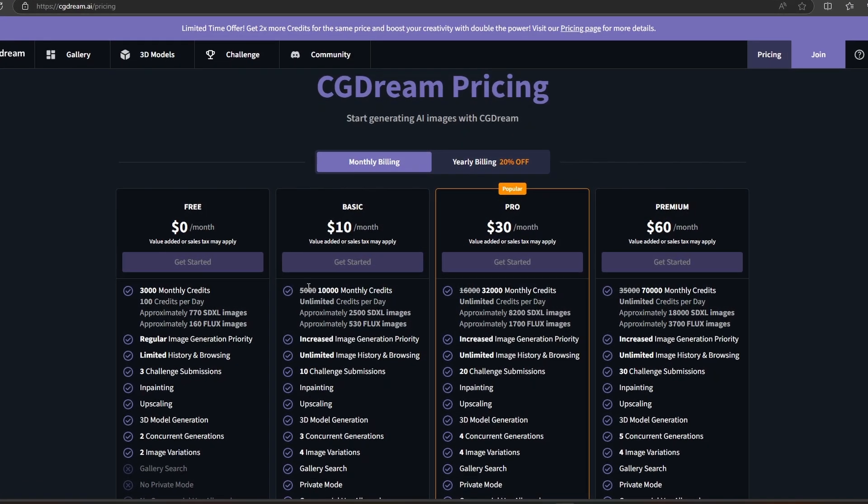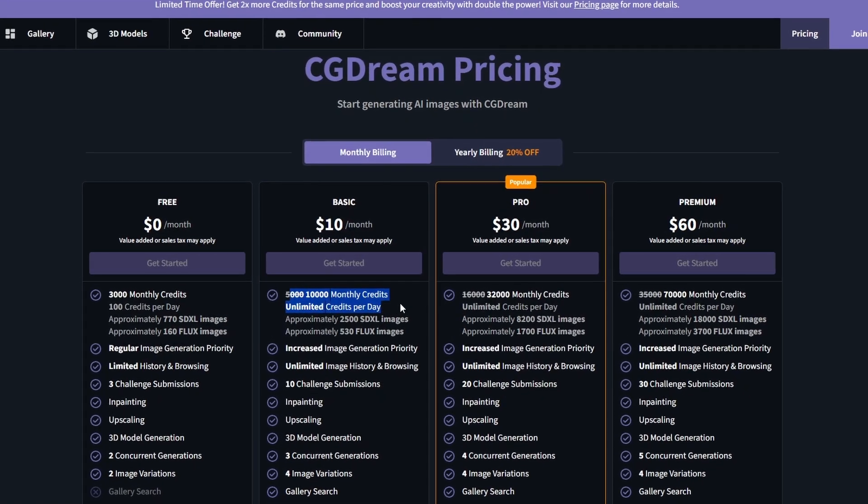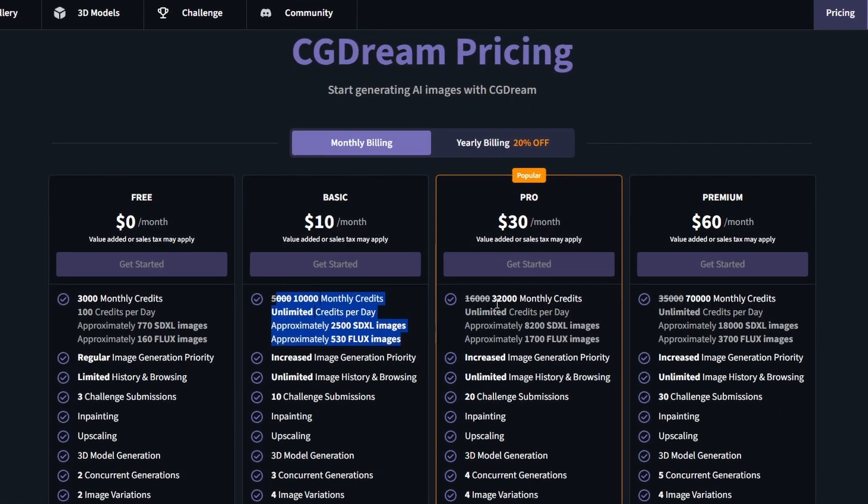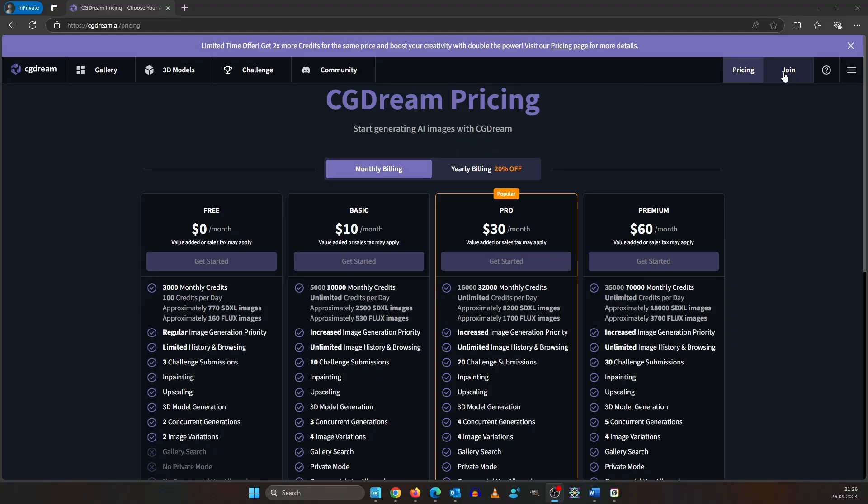Due to server optimizations you can get double the credits for the same money at the moment. So what can it actually do?